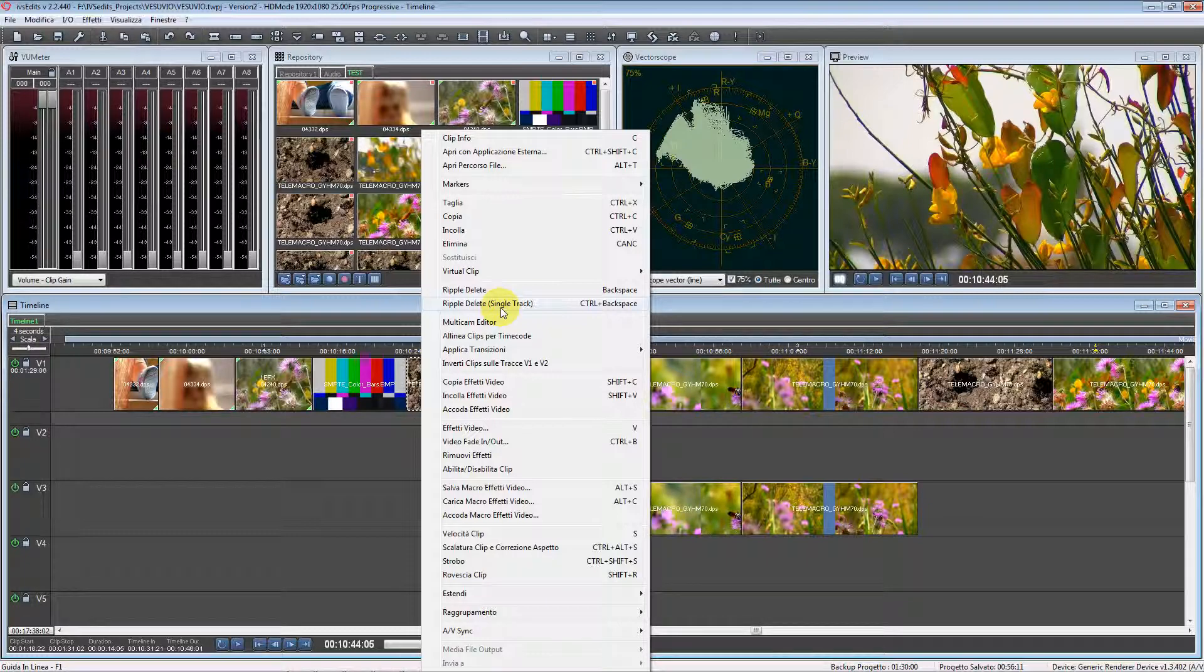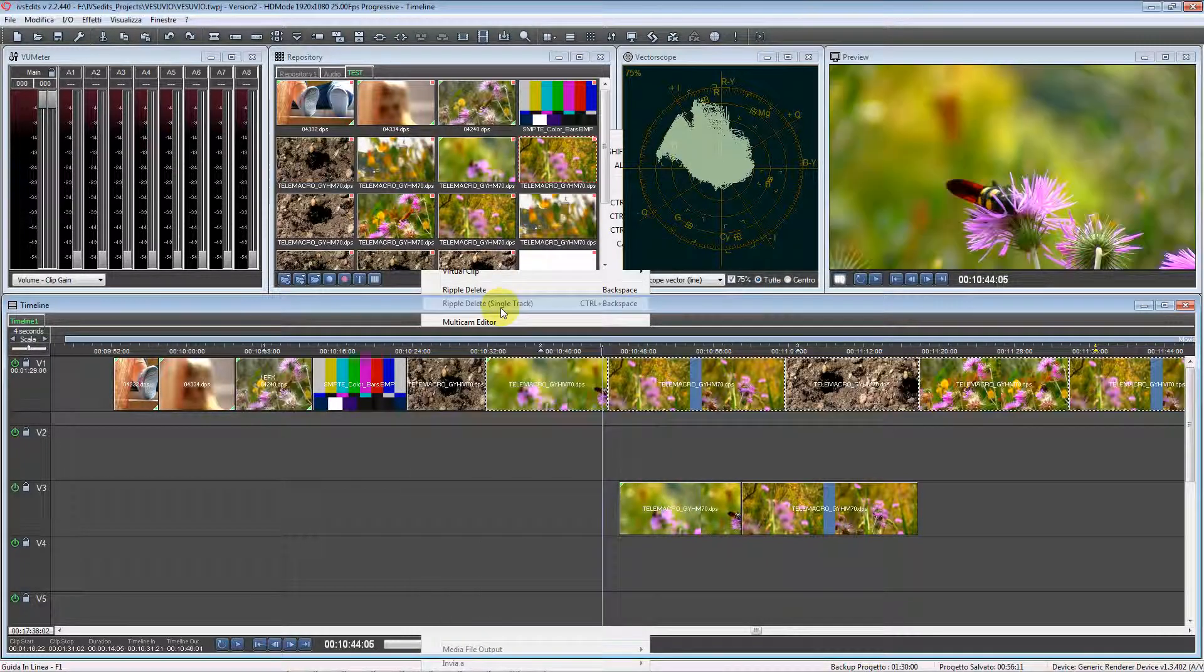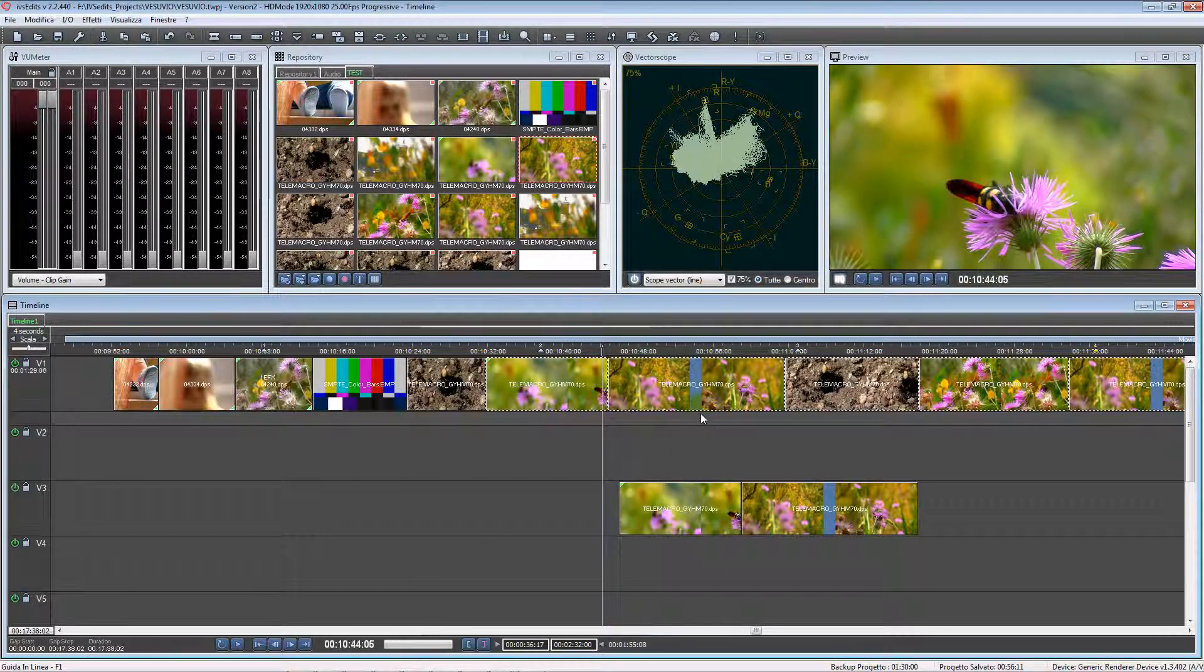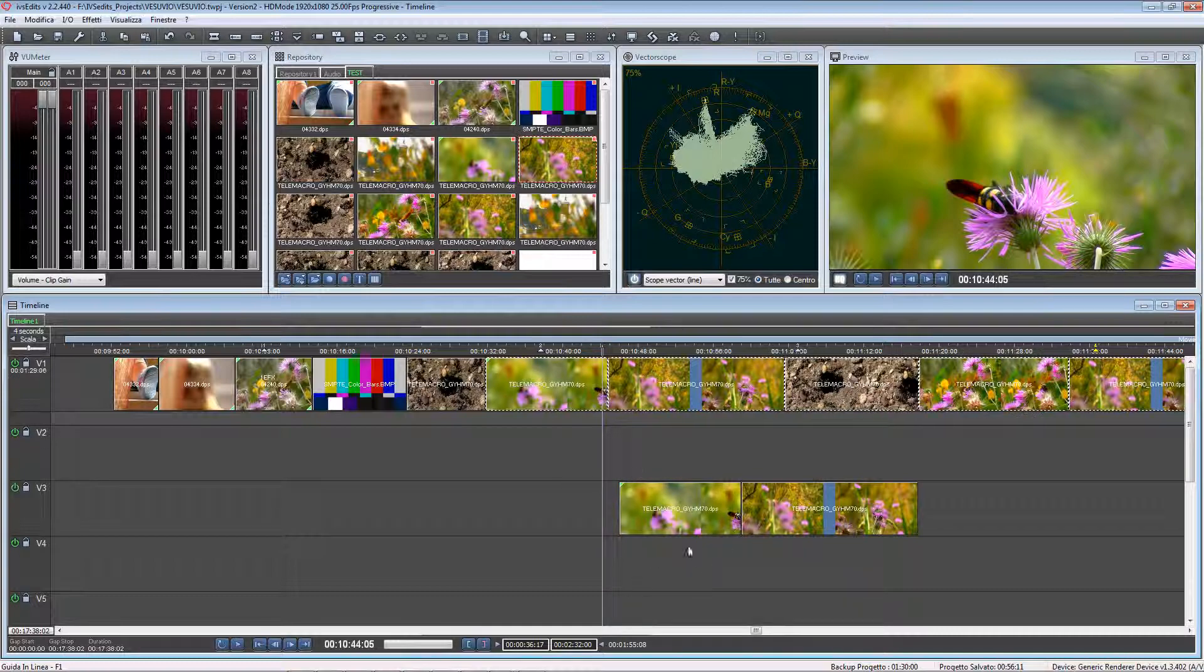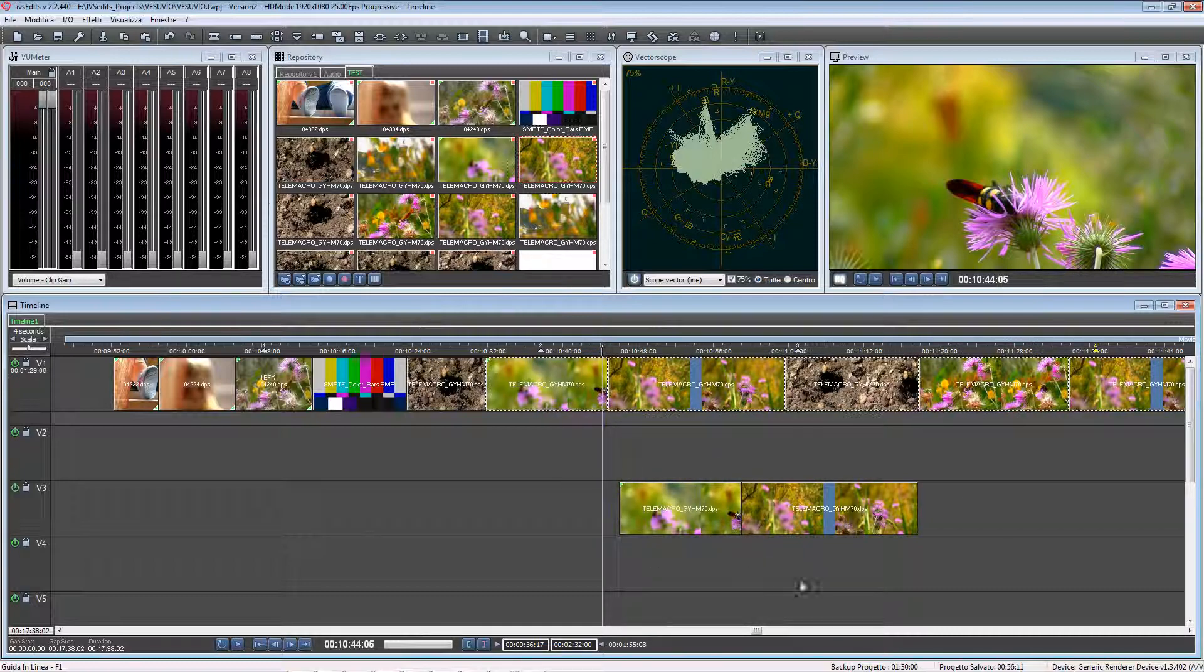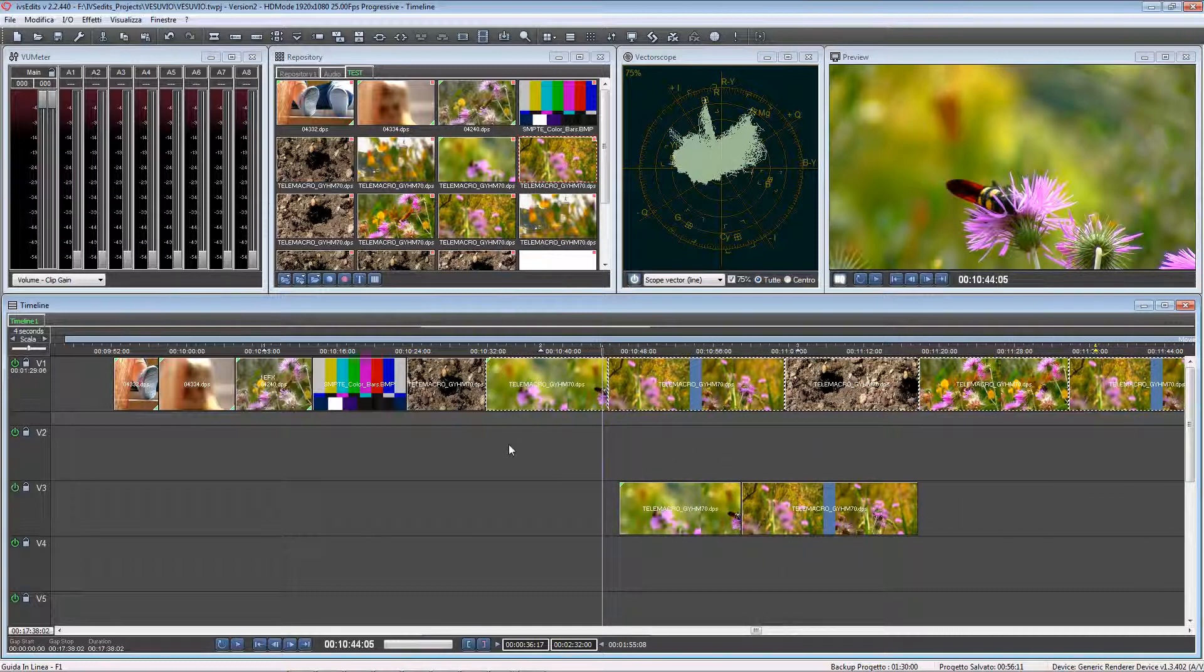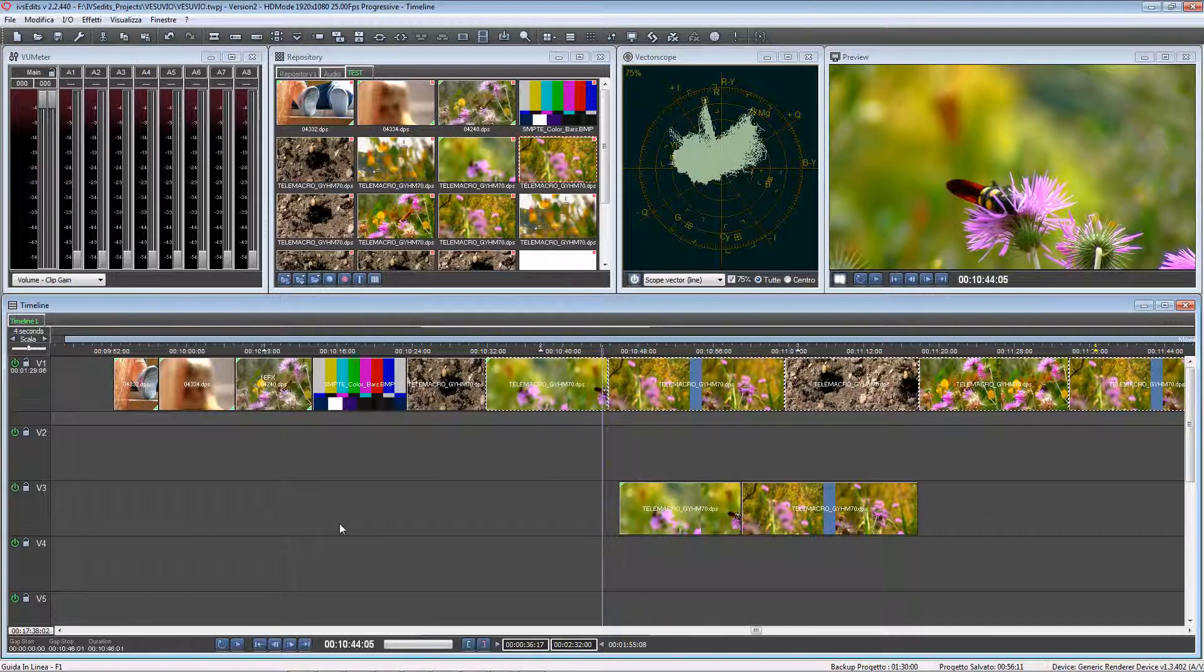Let's use this option. You can see that the clips on V3 remained in the same position as they were before making the edit.